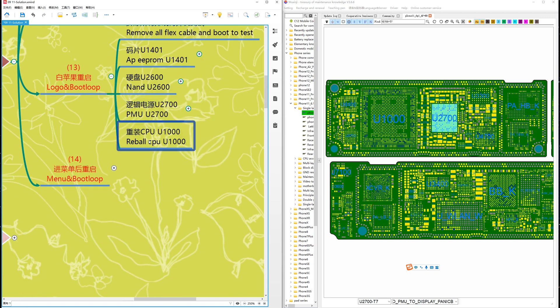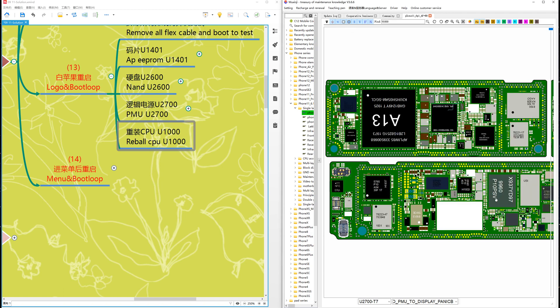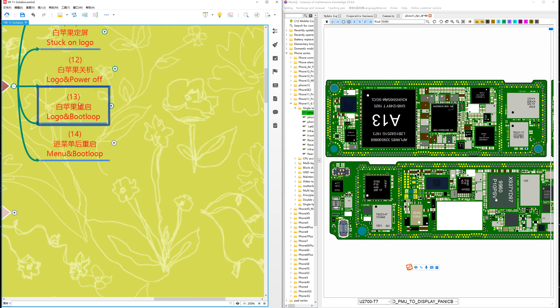The last step: reball CPU U1000 — this is the CPU. That's all for Case Number 13. Bye-bye.